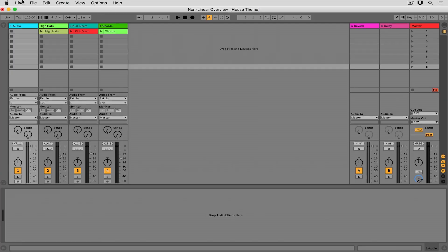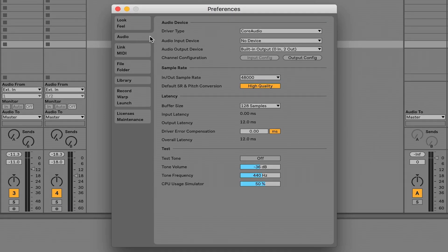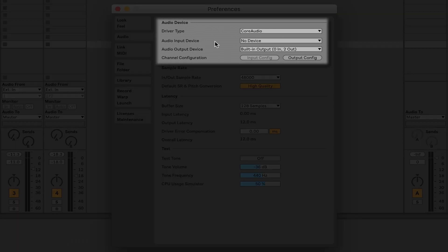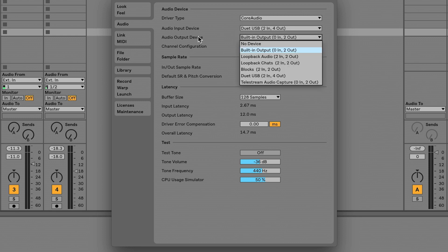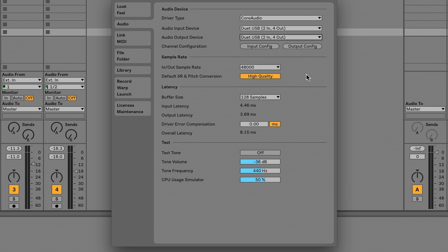Let's start by setting up this interface and seeing the different options for routing audio into the software. I'm going to navigate up to the Preferences menu, then go to the Audio tab on the left-hand side. This is where we dictate the audio input device and the audio output device. The input dictates where audio is coming in — in this case, this microphone. The output device is where audio comes out from — in my case, my interface going to my headphones. I'll click the drop-down for audio input device and choose Duet USB, which is my interface from a company called Apogee. Then for the audio output device, I'll choose Duet USB as well.